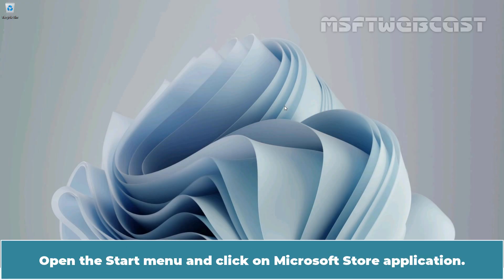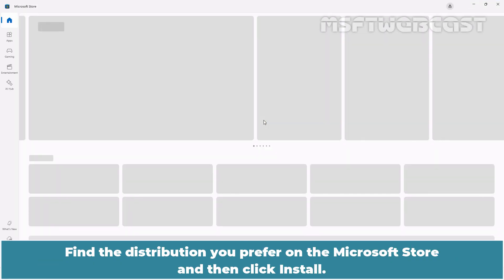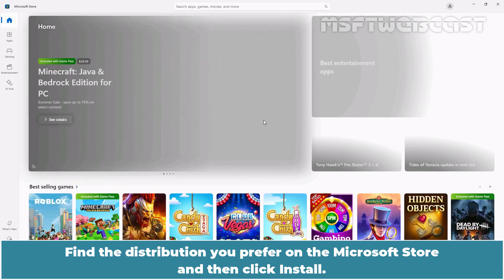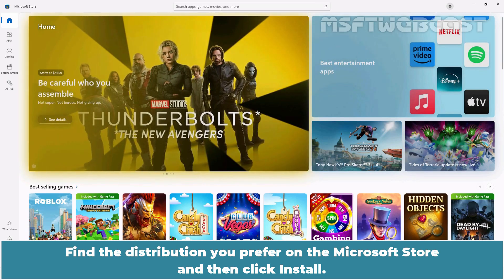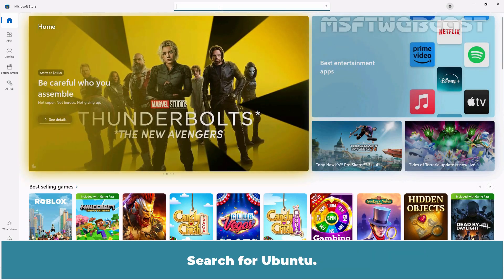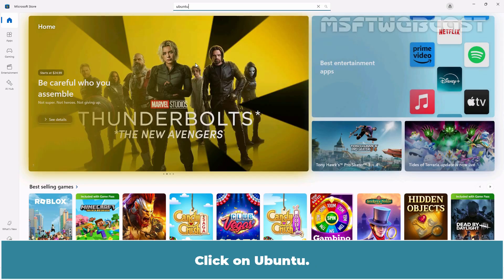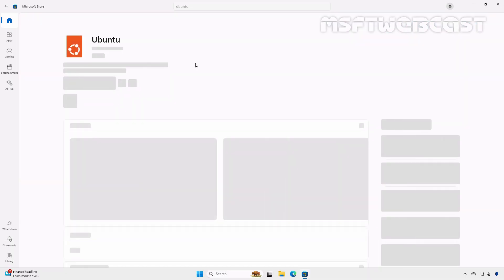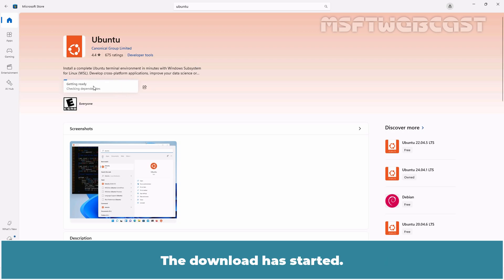Open the Start menu and click on the Microsoft Store application. Find the distribution you prefer on the Microsoft Store and then click Install. Search for Ubuntu and click on Ubuntu.